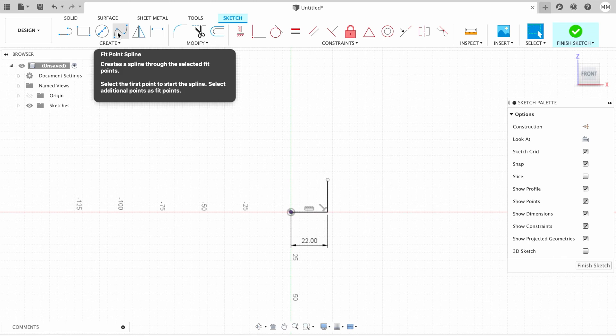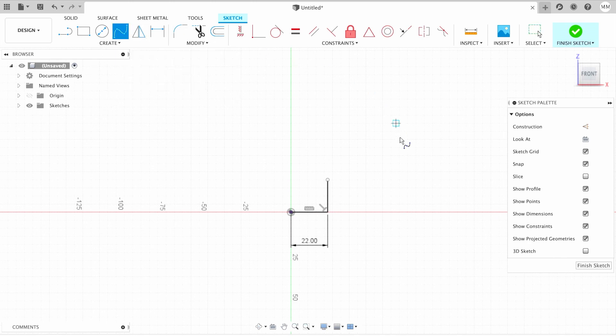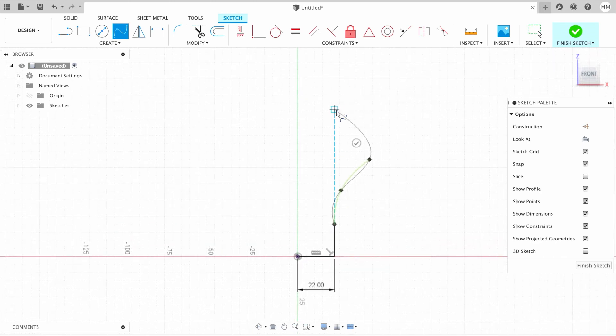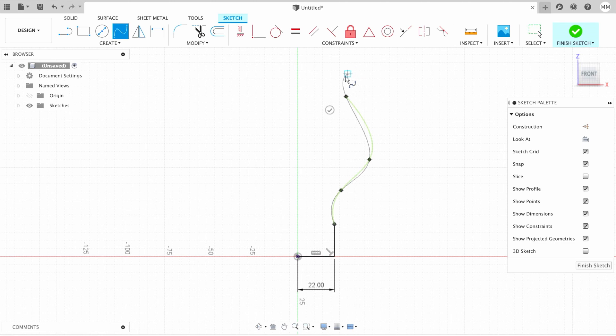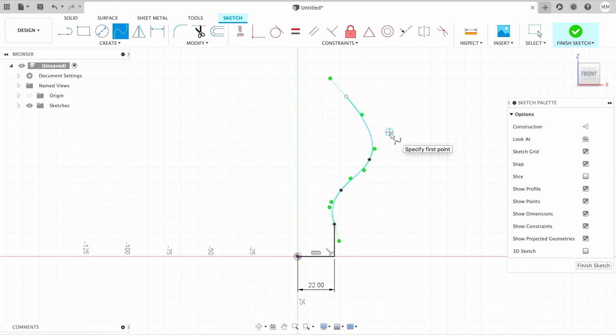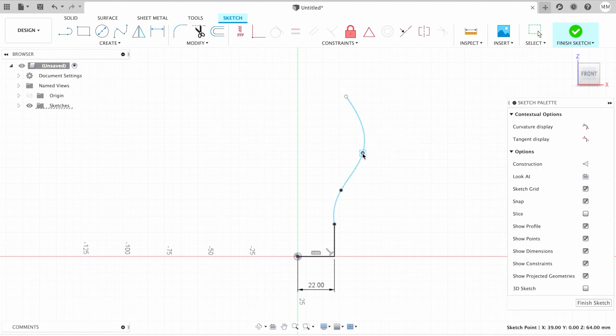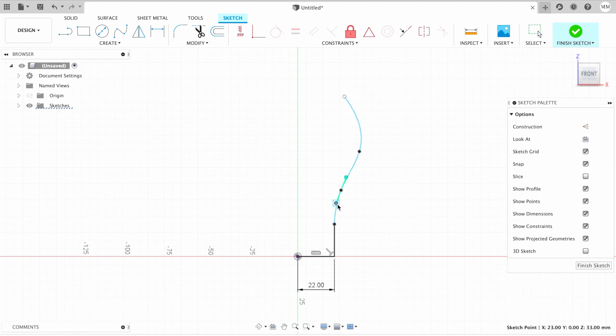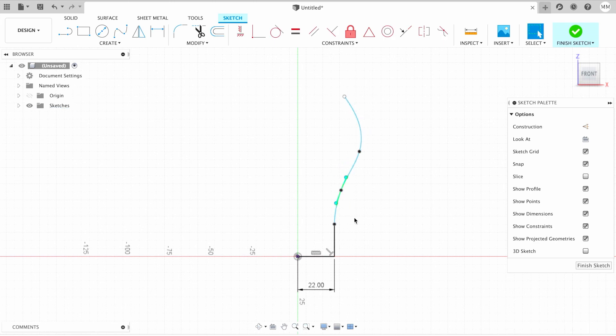Then I'll need fit point spline. I'll start from this point and place some extra dots in order to make the shape of my holder. When I finish, I can hit escape or tick on that green checkbox, and then I need to hit escape to exit the spline command. I can readjust my sketch a little bit just by dragging the points or simply clicking on the point and changing its angles.